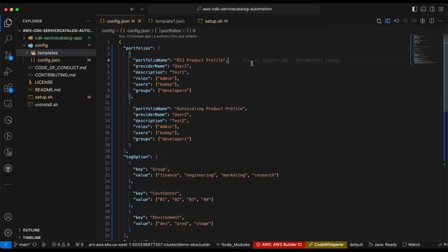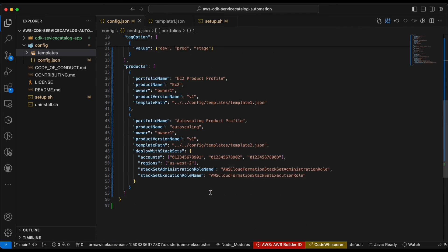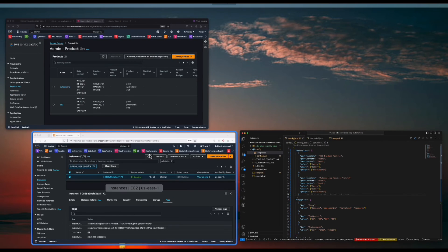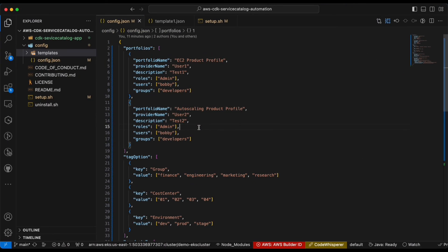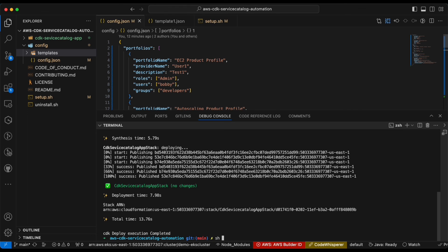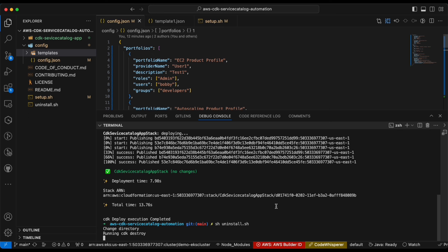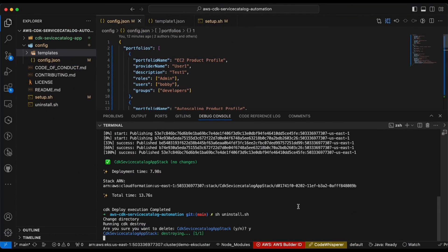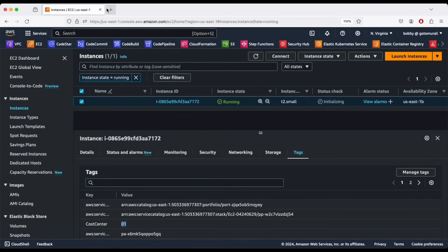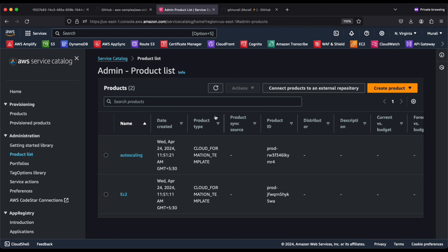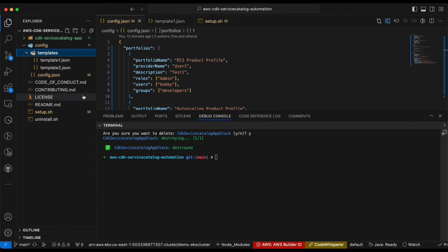That's pretty much it. You can take this template, create your own templates, configure your products in your portfolio, and launch them. This pattern helps your organization seamlessly deploy products to end users — whether they are new joiners or existing users. It is easy to manage products using Service Catalog. When you no longer need this setup, simply run uninstall.sh, which will automatically destroy the stack. Hit 'y' to confirm and it will destroy our stack. I'll put the GitHub link in the description below.